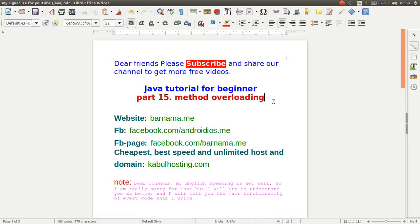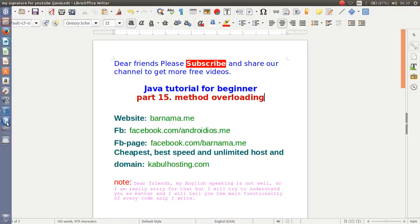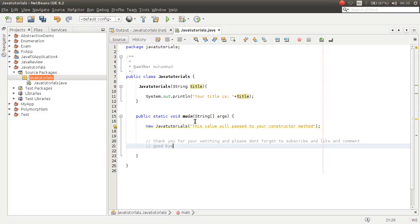Welcome back to episode 15 of the Java tutorial series. In this section I will show you how you can overload your methods and what overloading is. In the previous section we learned how you can make an object.